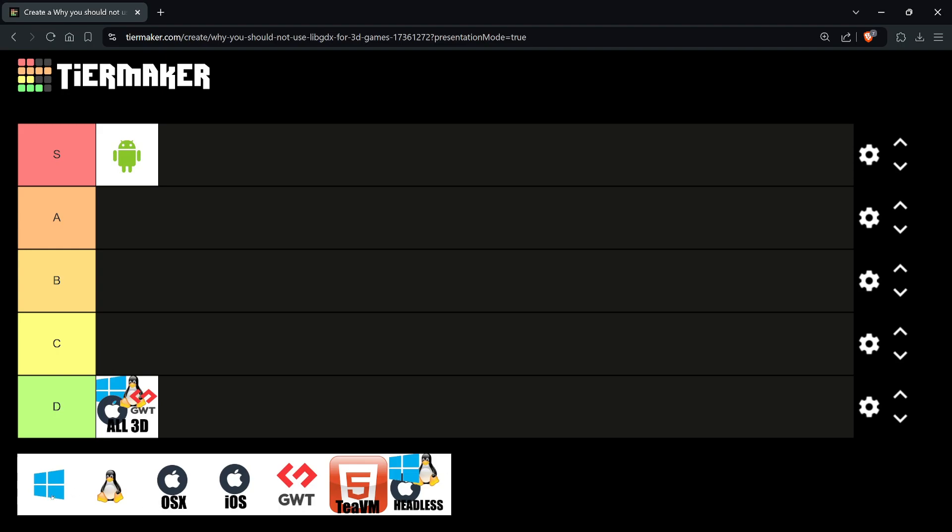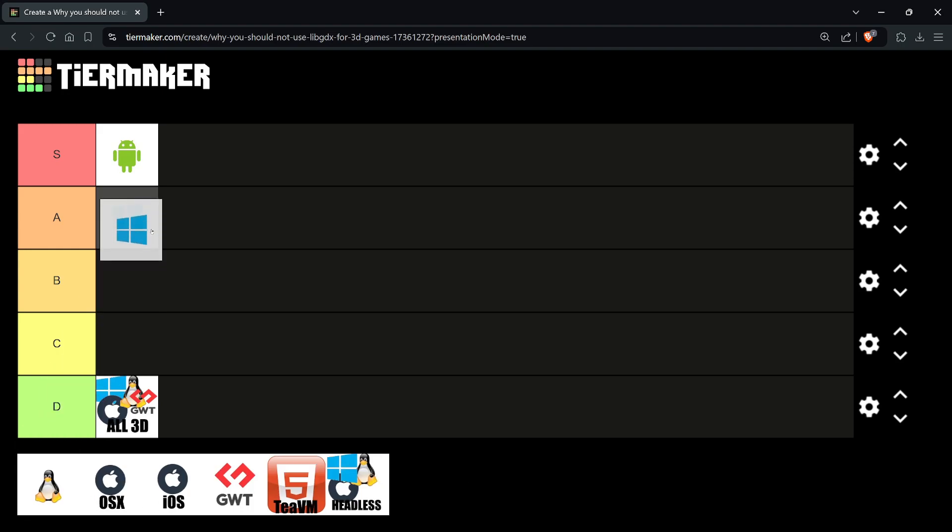For Windows desktop, if you're creating a 2D game using libGDX and targeting Windows desktop, you're going to be fine and you're in a strong A tier. Many people have libGDX-based games on Steam and other distribution platforms, and there's no issue here.